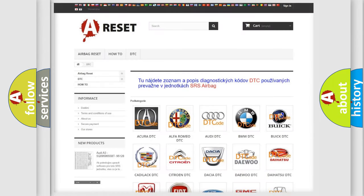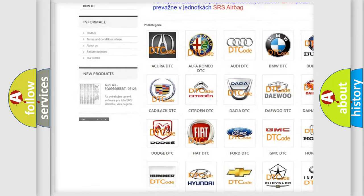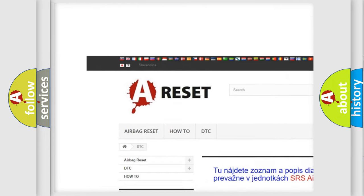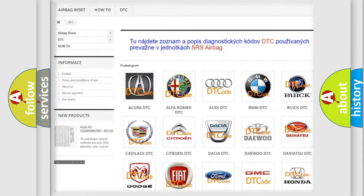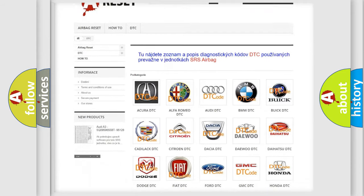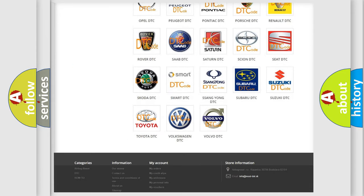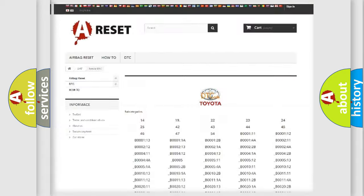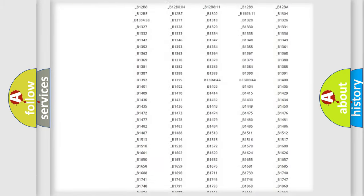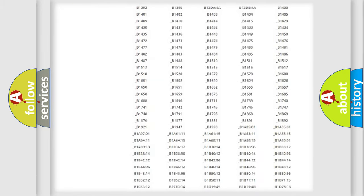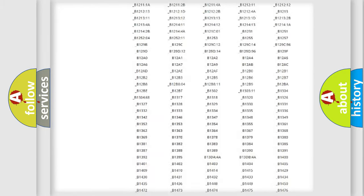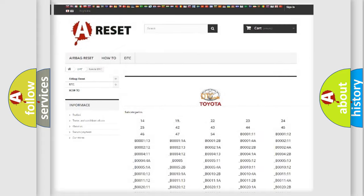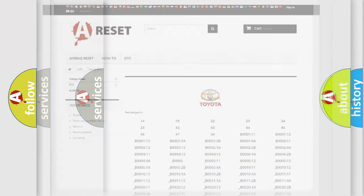Our website airbagreset.sk produces useful videos for you. You do not have to go through the OBD2 protocol anymore to know how to troubleshoot any car breakdown. You will find all the diagnostic codes that can be diagnosed in Toyota vehicles, and also many other useful things.